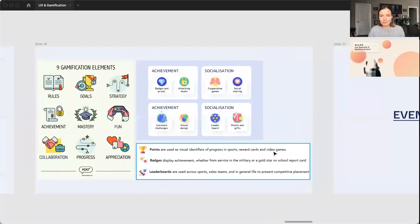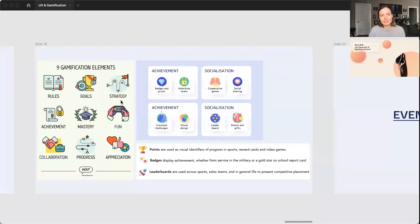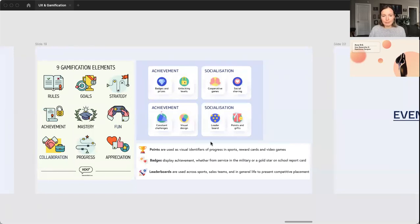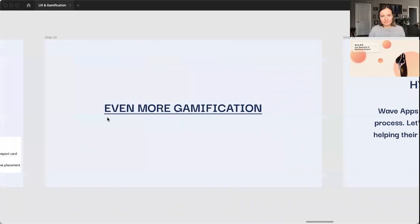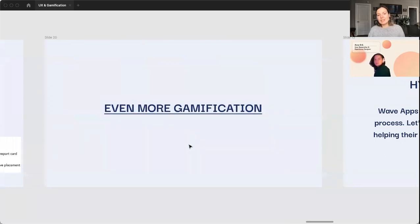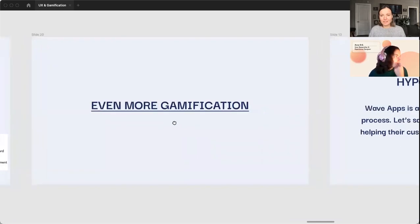A few more gamification elements here. So we have rules and goals, strategies, badges, a few of the things that I've already mentioned. And then if you click on the link here you'll find even more gamification, like different methods of gamification.